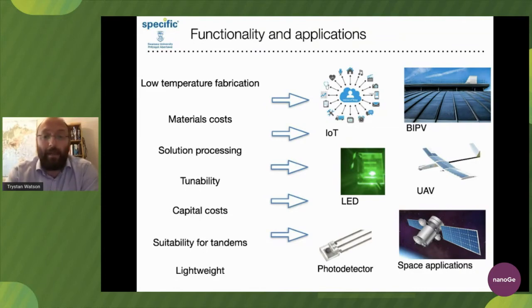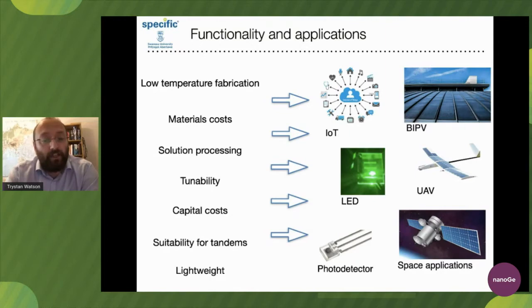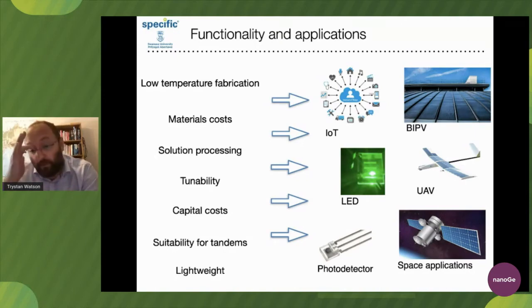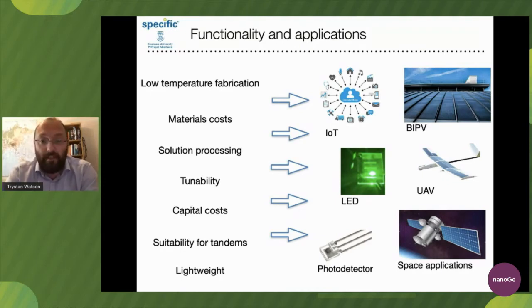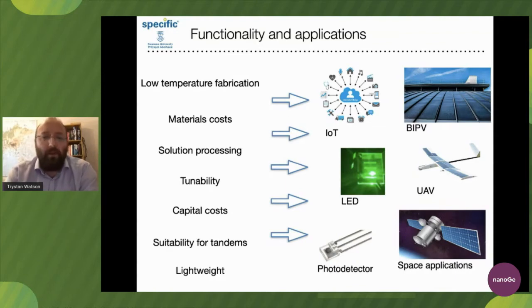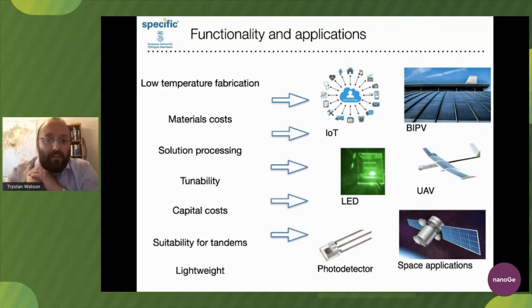There's no requirement to super-purify silicon when depositing the perovskite, at least not in a single junction, and so it offers a real opportunity to bring down those capital costs for a fabrication plant. They're also lightweight. This feeds into a non-exhaustive list of applications that perovskite can serve: BIPV, LEDs, UAV, space applications, photodetectors - we'll hear about the Internet of Things from David at the end of the day.